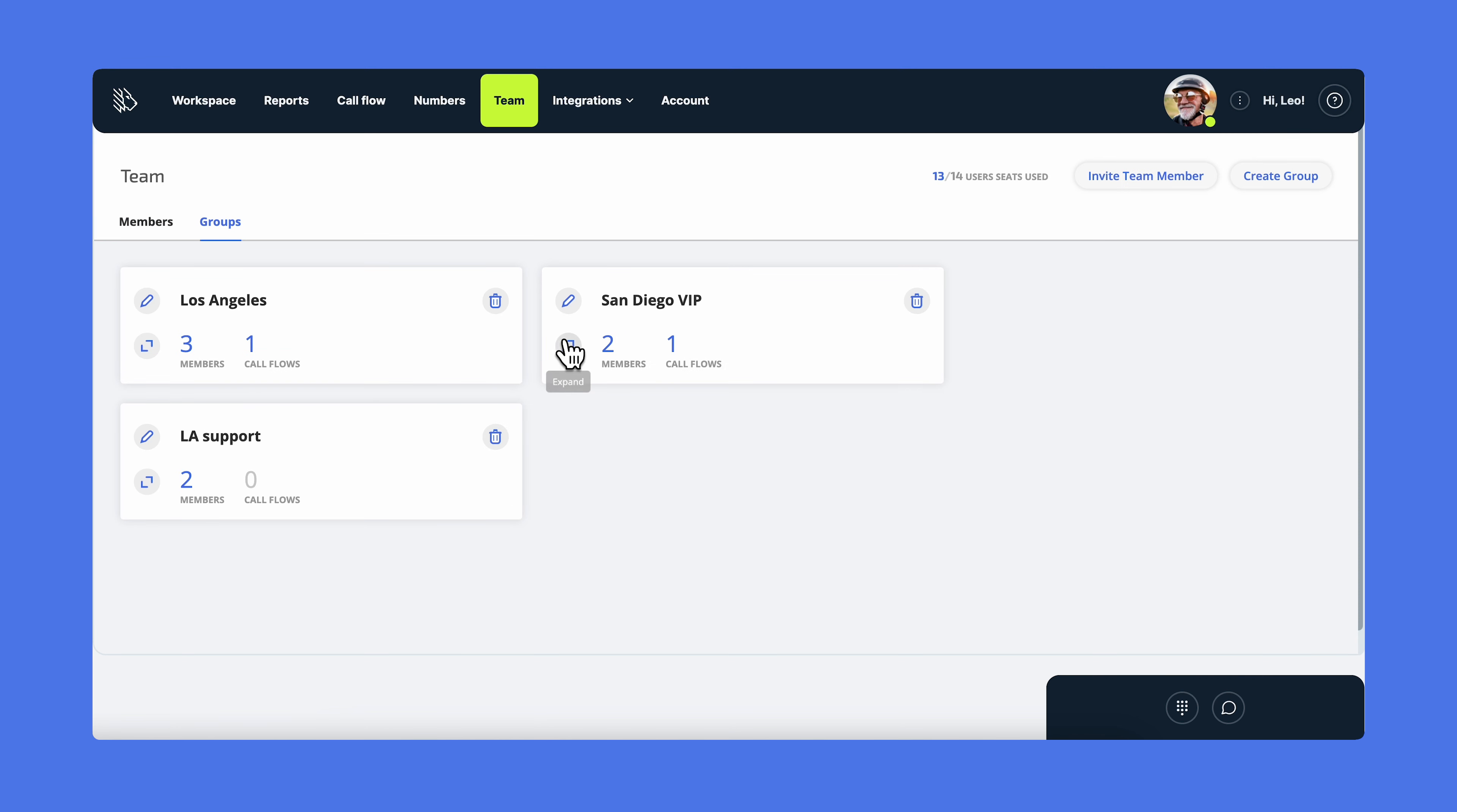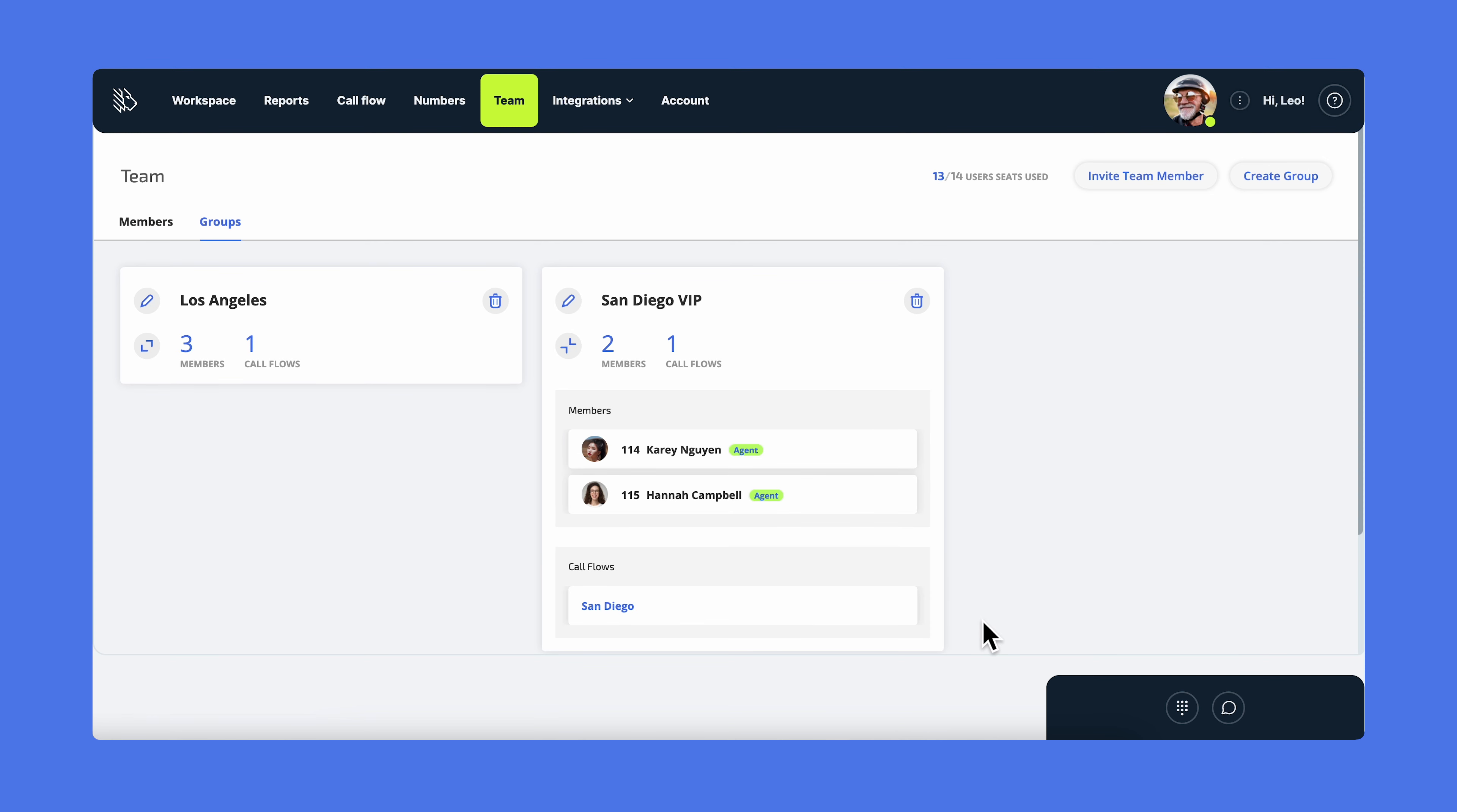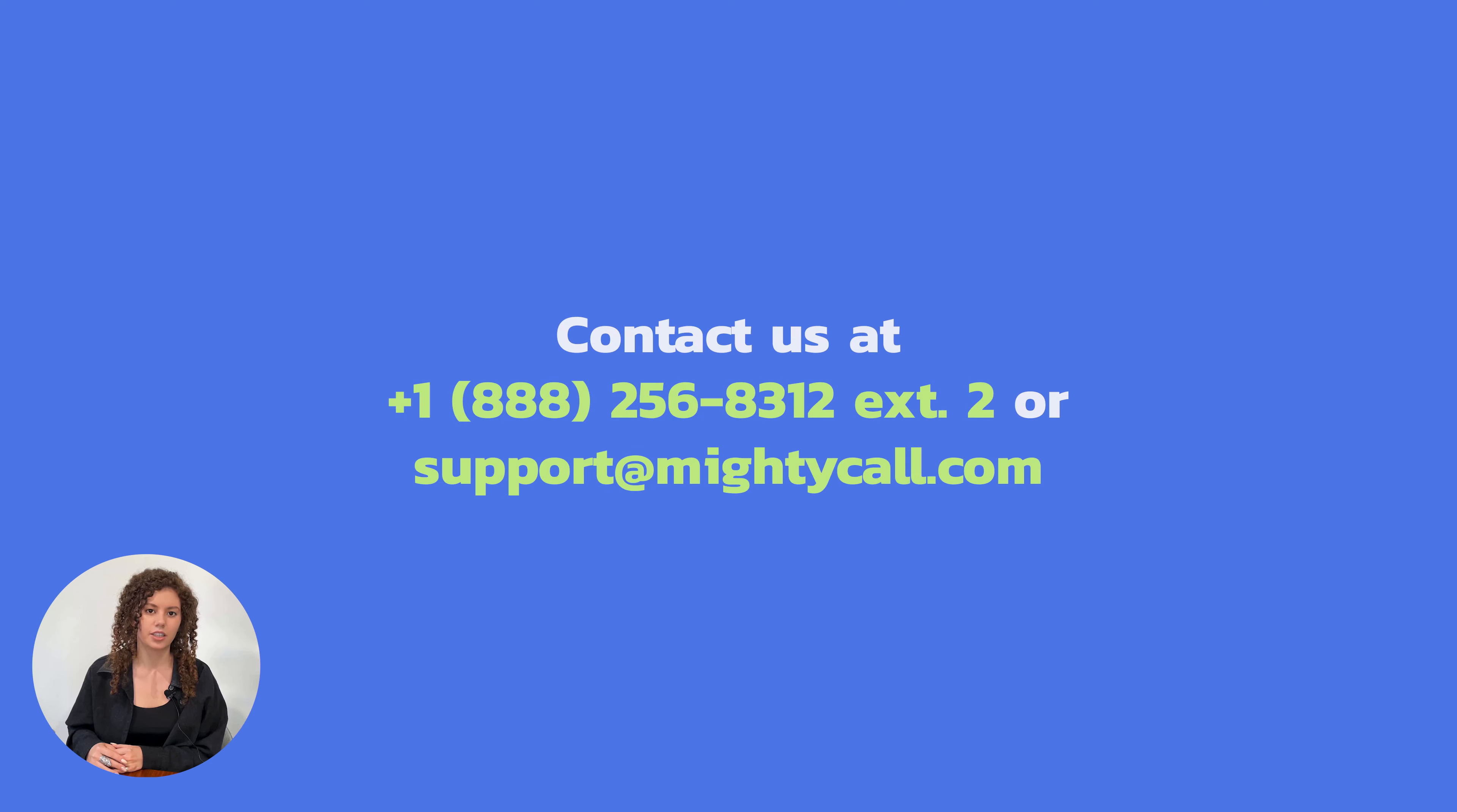Here you can also edit the existing groups and see which call flow they're a part of. Now you've seen how easy it is to manage your team.